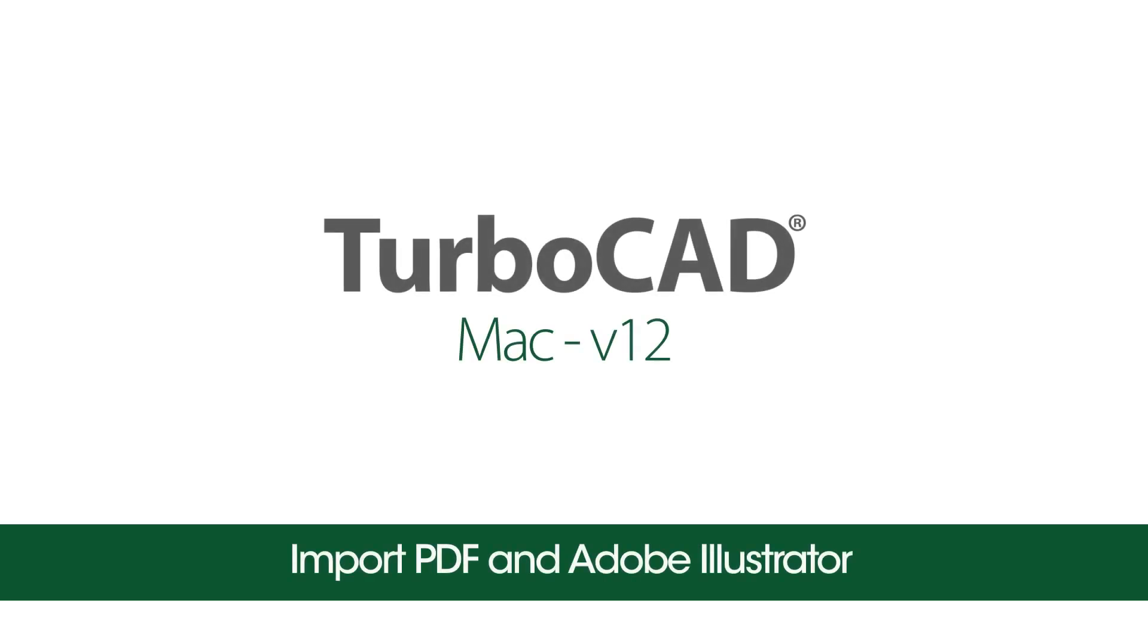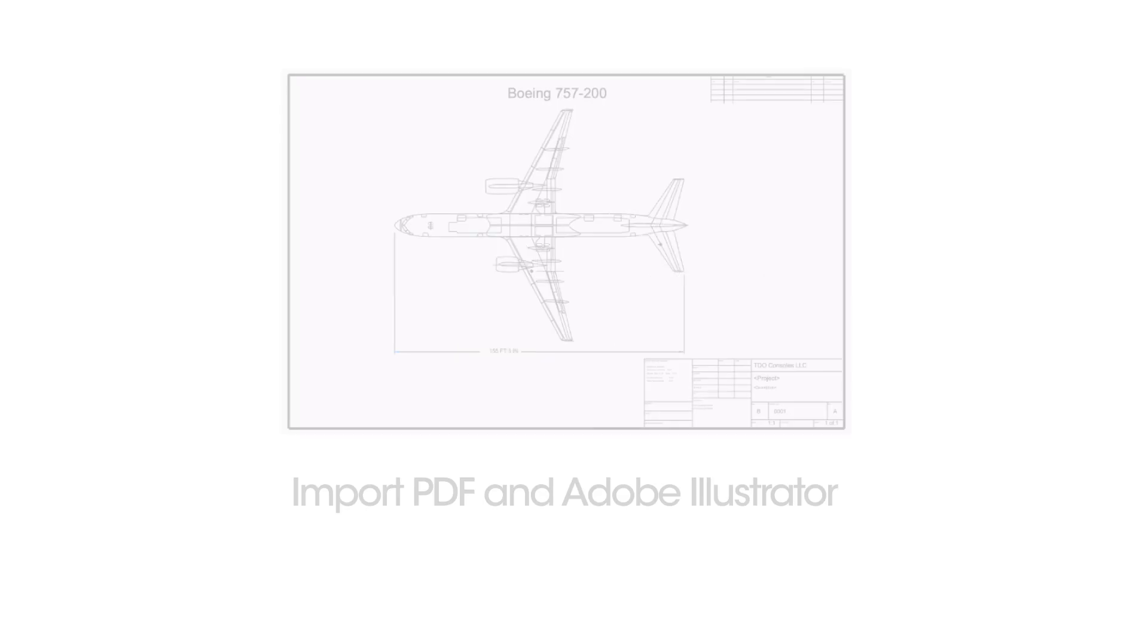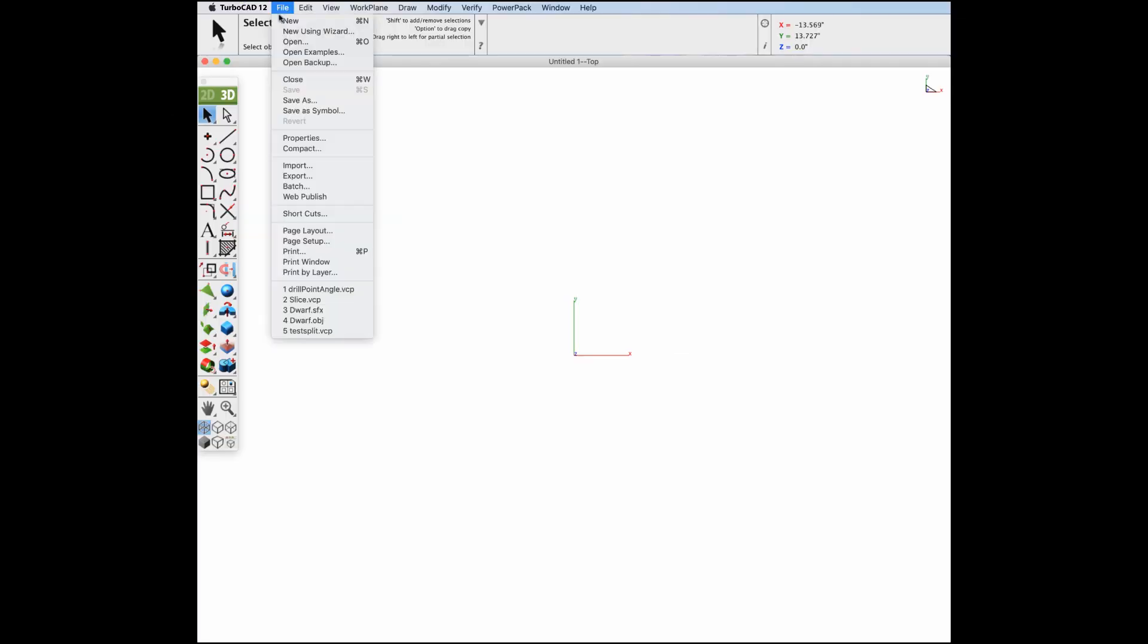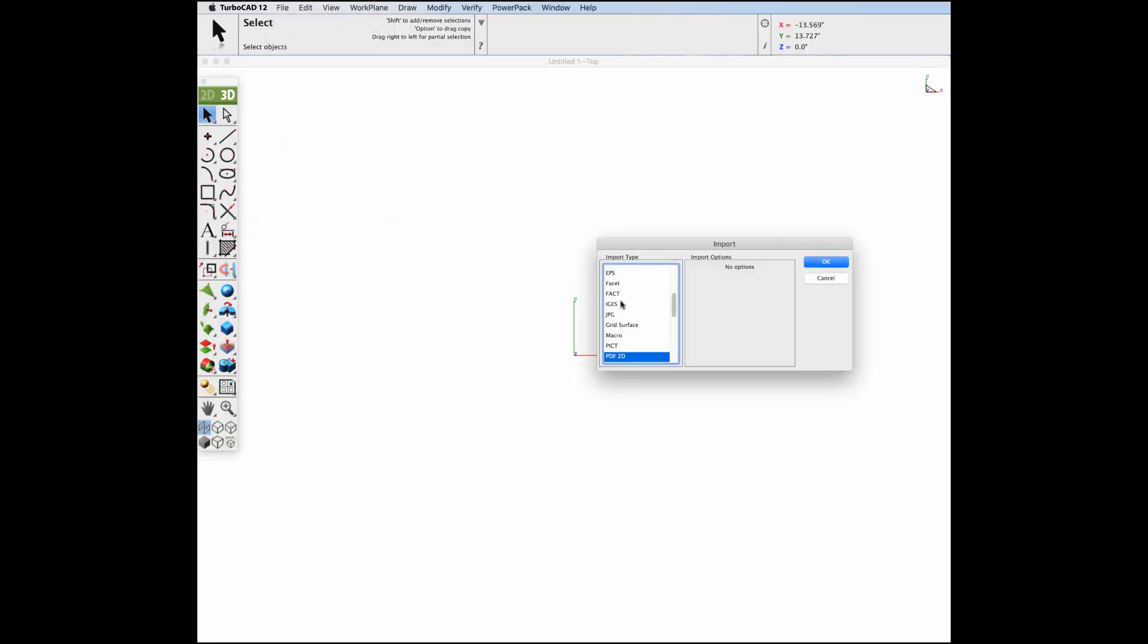The import tools now include the ability to read PDF and Adobe Illustrator files. This includes support for lines, arcs, circles, splines, polygons, and text.